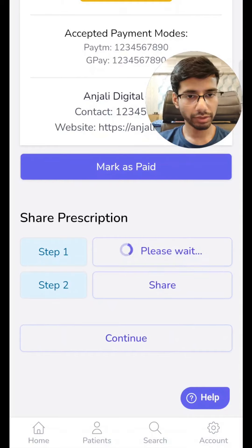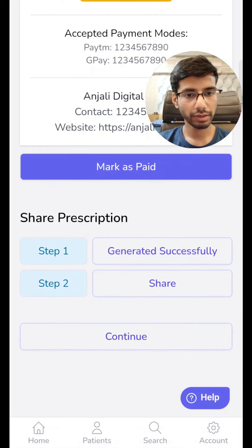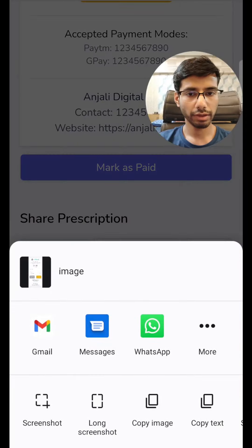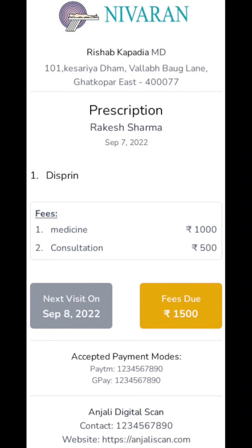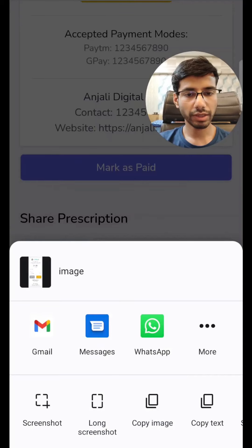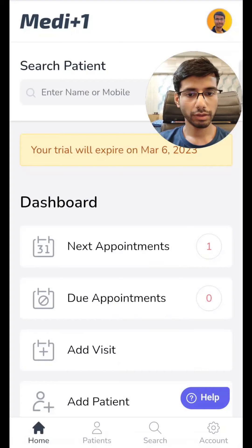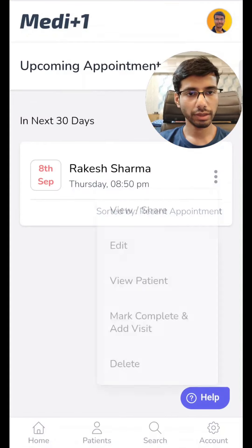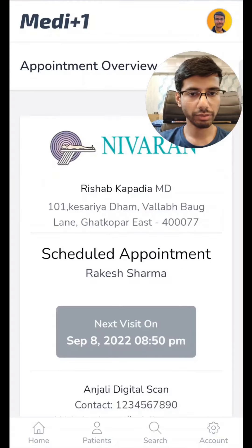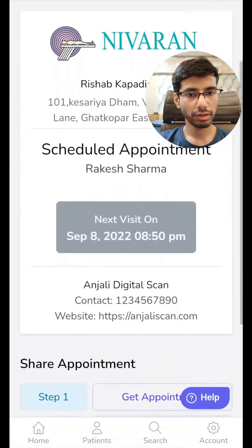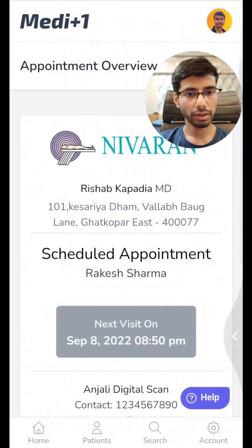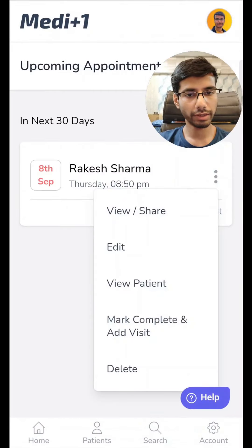Click on generate prescription. This can take a couple of seconds — click on share. An image has already been generated and this is how it looks. Now we can share it via any medium that is supported on our device. Coming back to our home page, we can also see there is one entry in the next appointments which we recently entered. We can again share the prescription so the patient is aware about it. We can also edit the entry.